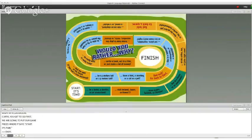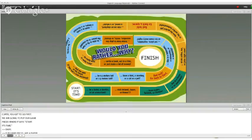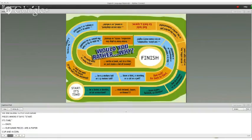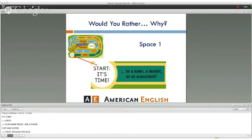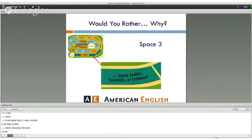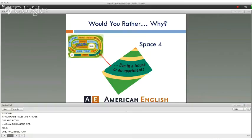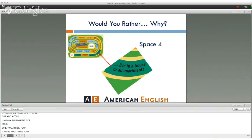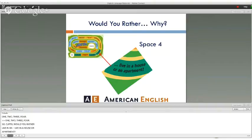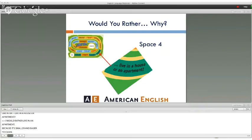Curtis is rolling the dice and gets a four. He moves four spaces. The question is: would you rather live in a house or an apartment? Curtis answers: "I would rather live in an apartment because it's smaller and easier to clean." That's a very good point. It's always important to say why.